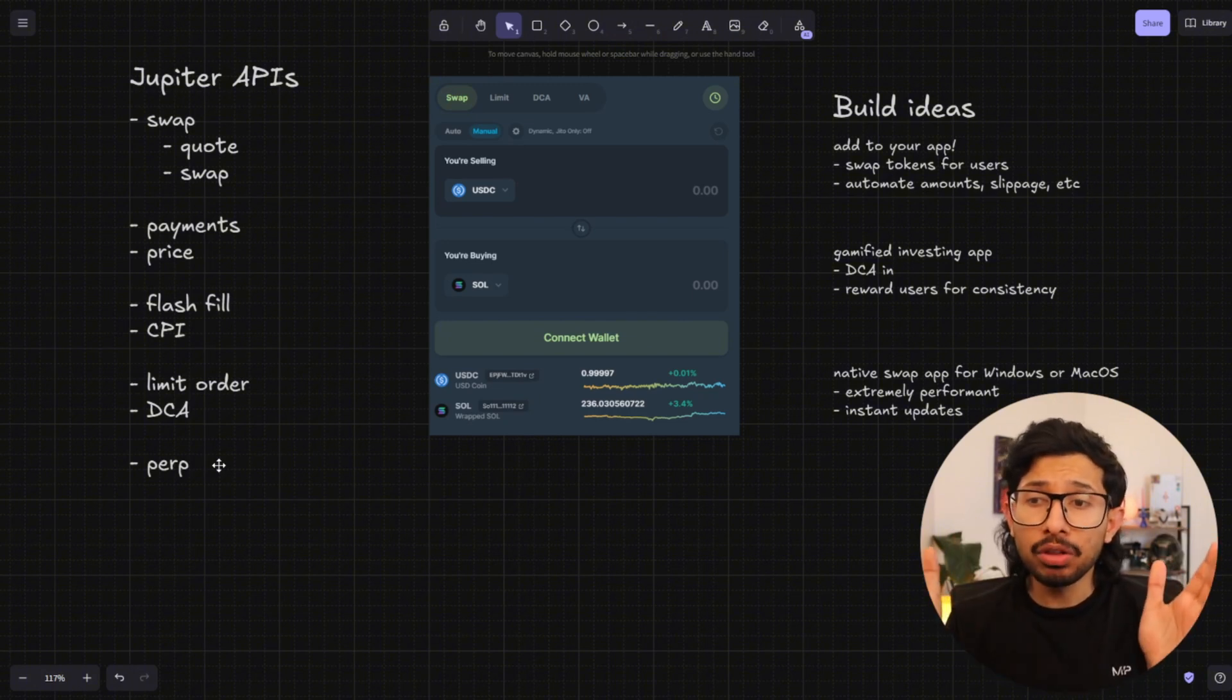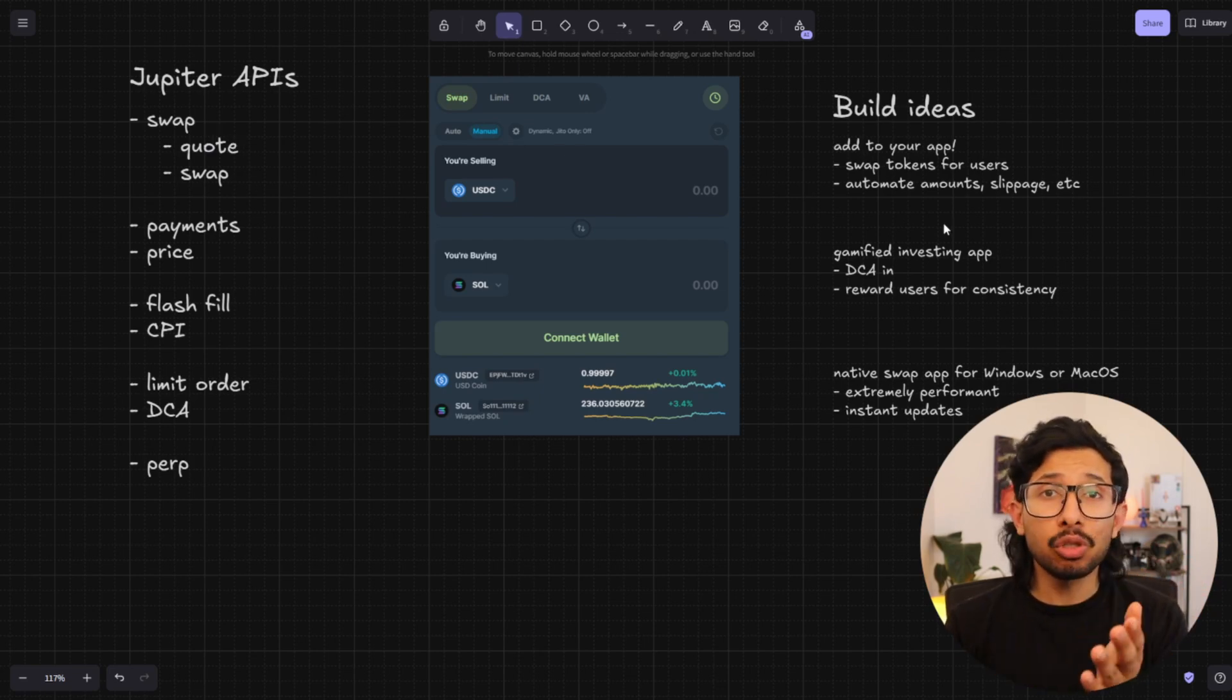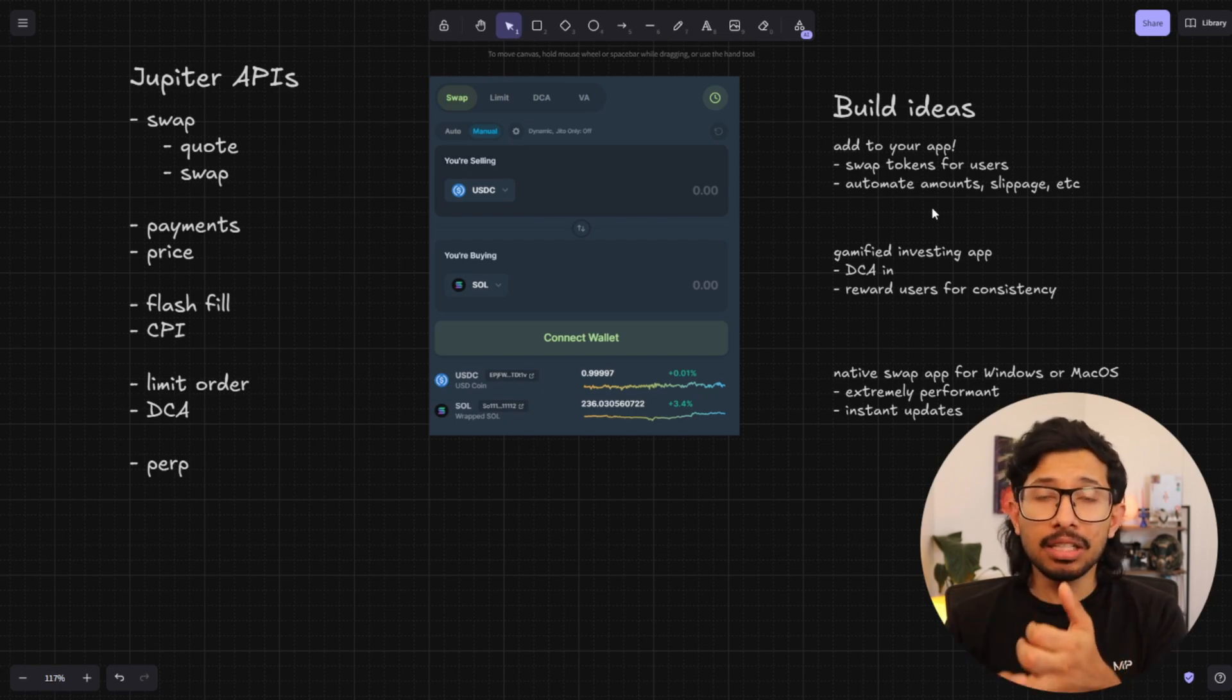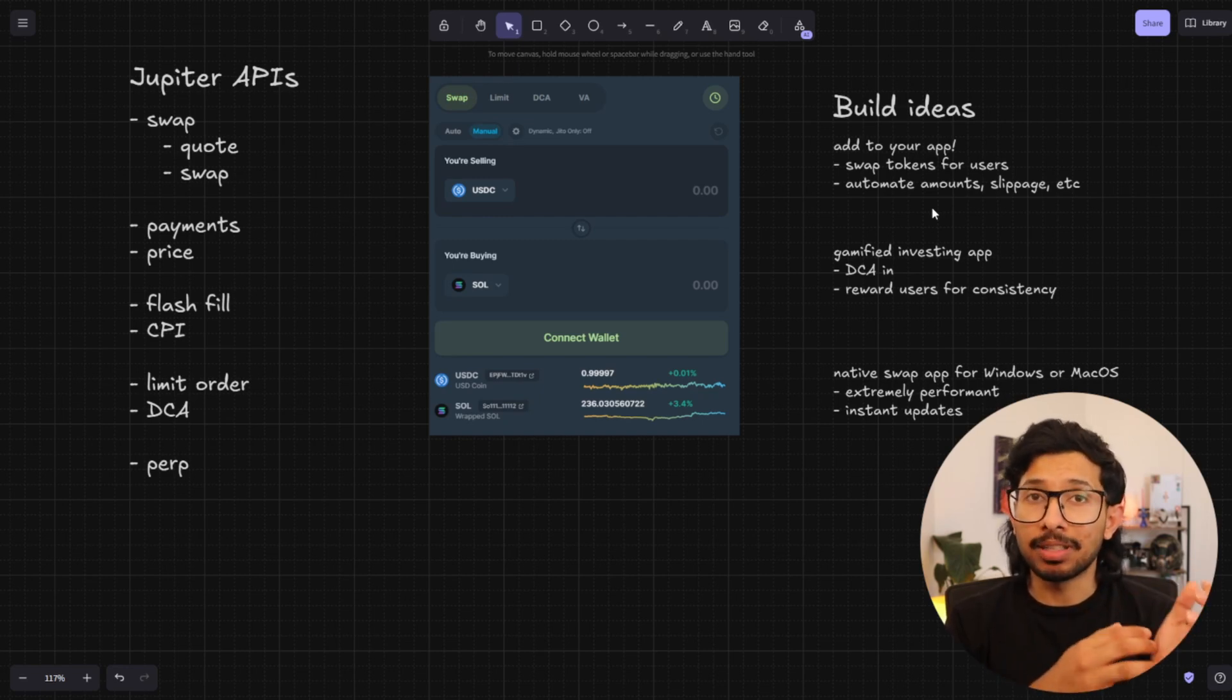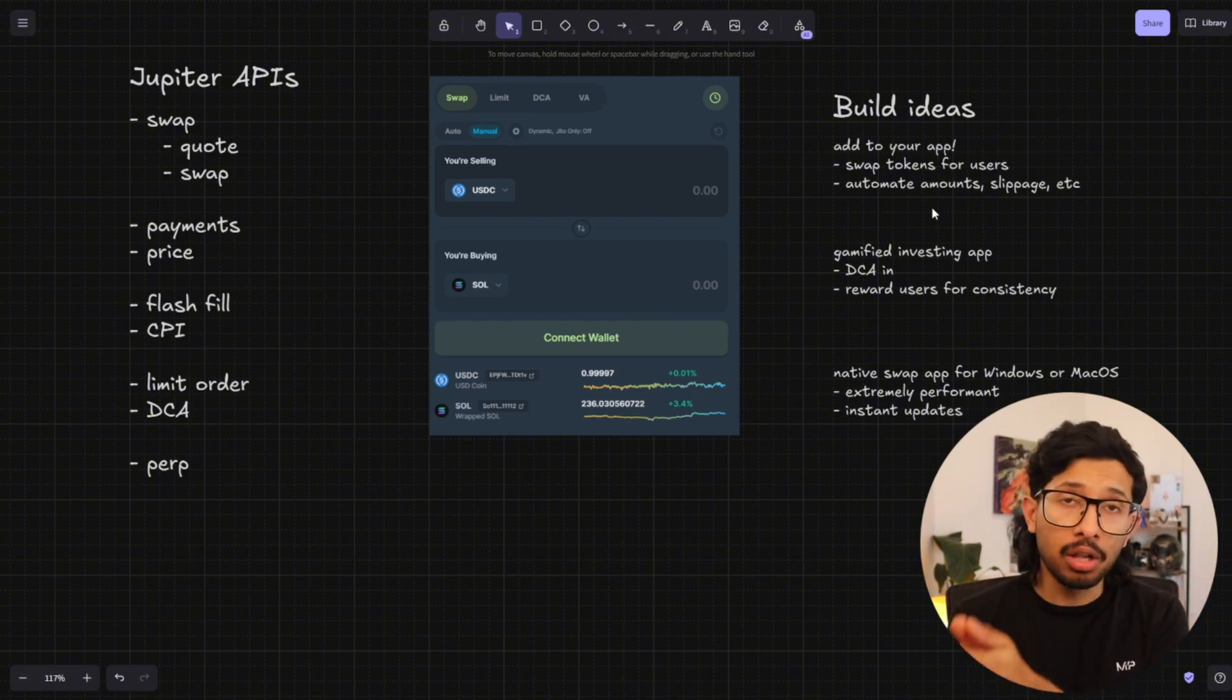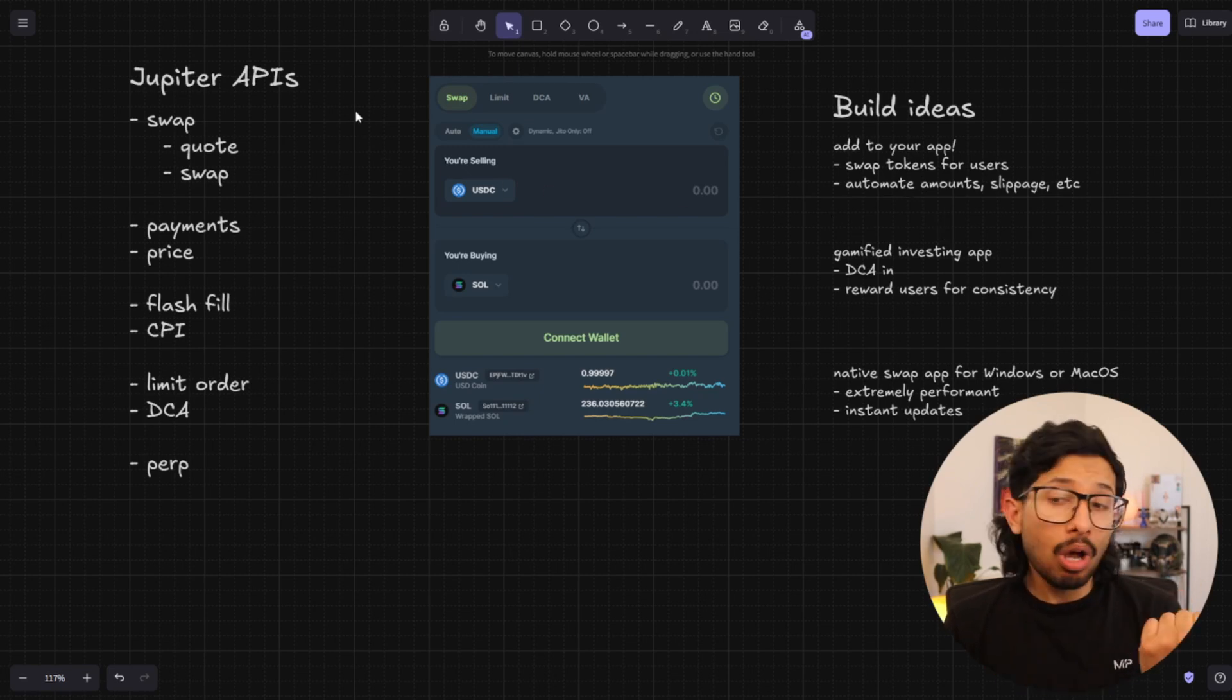Now let's talk about a few things you can build. The first and most obvious thing you can do is you can add swaps to your app. This lets you swap tokens for your users. So you can automate the amounts, you can automate the slippage, anything that the user isn't familiar with or if you don't want the user to have complete control over what they're getting out. For instance, maybe you're running a game and you want to have the game token converted to dollars or you want to have USDC converted to game tokens. You can do that programmatically with the swap endpoint.